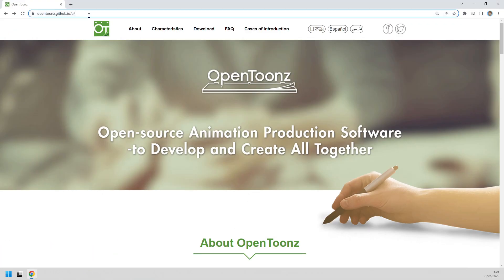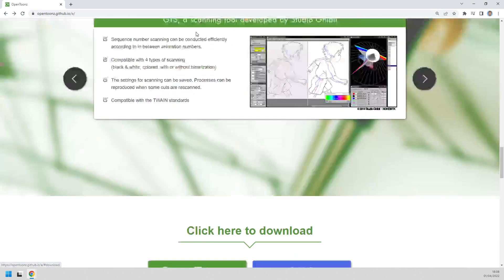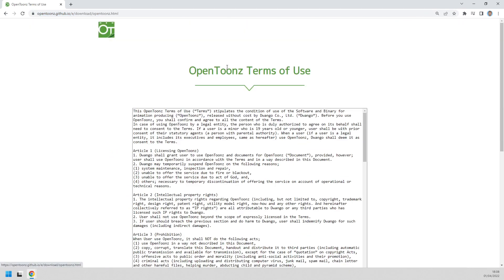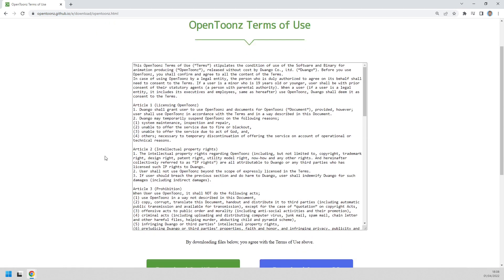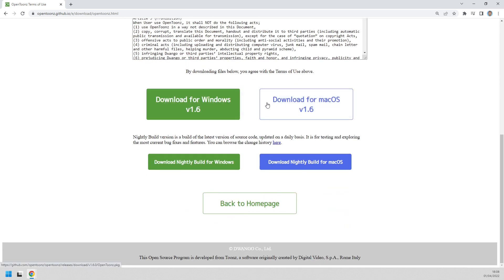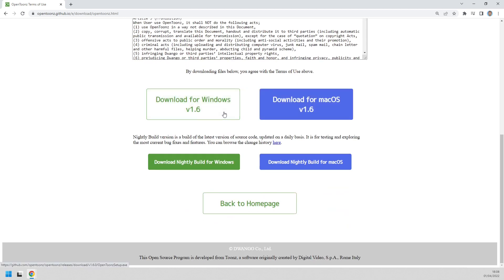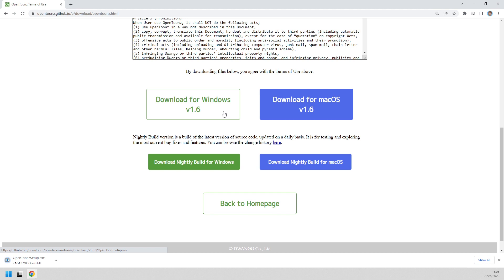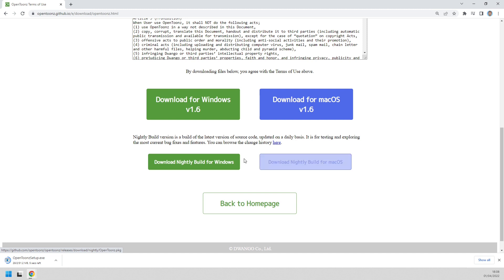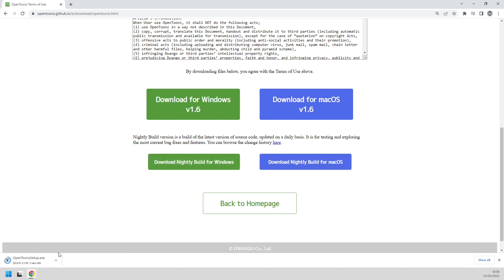First, go over to the OpenToons website, then click the download link, choose OpenToons, choose the download for your operating system, and then download and install it. If you're watching this video a while after the release, I'd strongly recommend downloading the nightly build release at the bottom of the download page, which will have even more features and bug fixes in it.